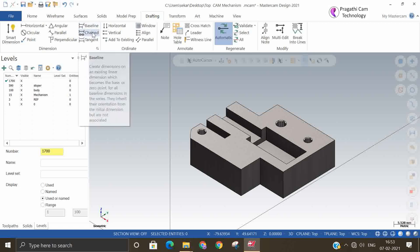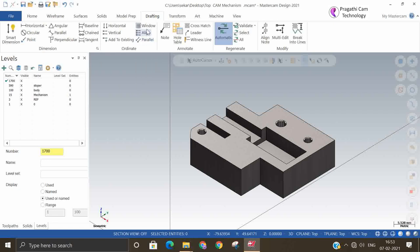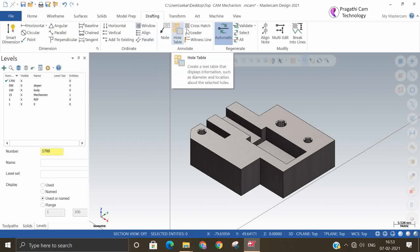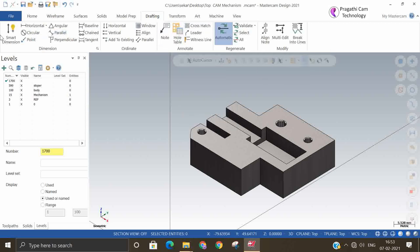There is auto-dimension, horizontal dimension, vertical dimension, parallel orientation method, and note. Many things are there here. We have taken one small example and will try to explore all the possibilities.